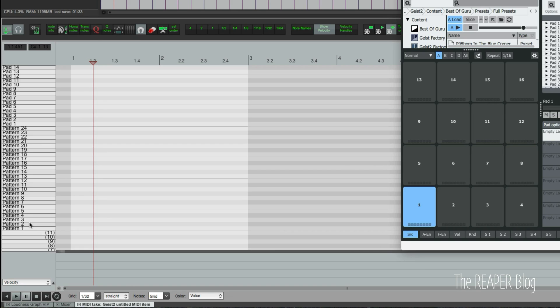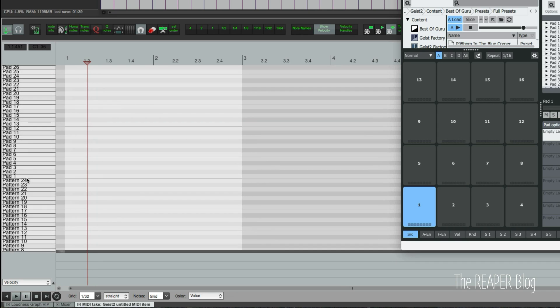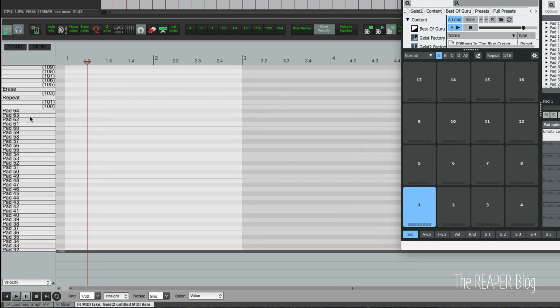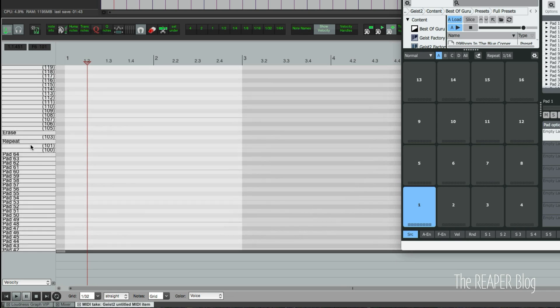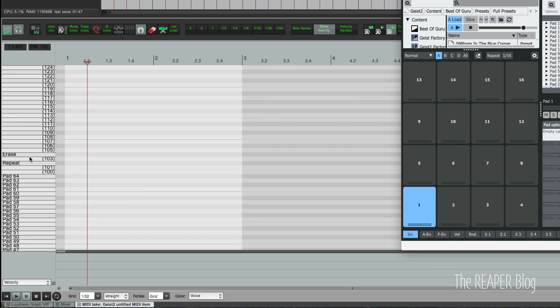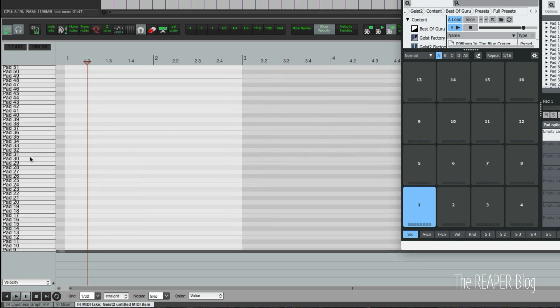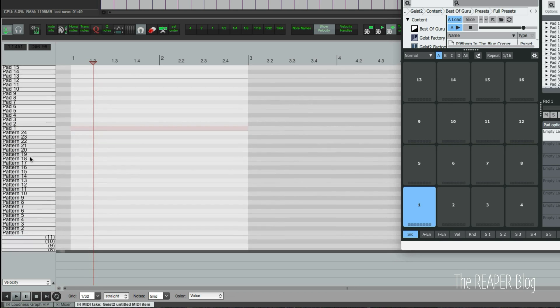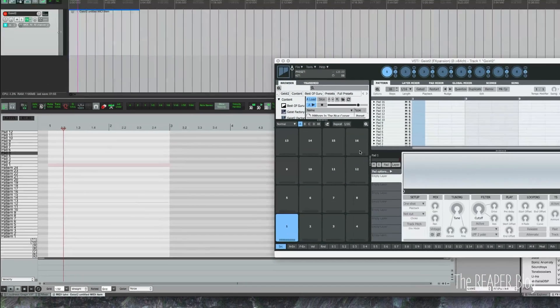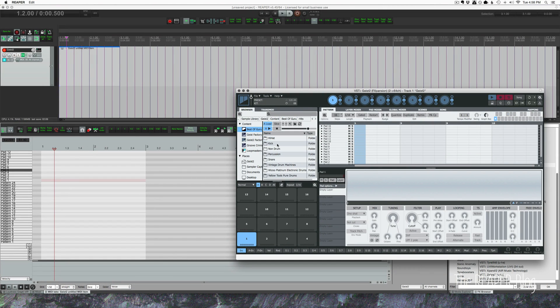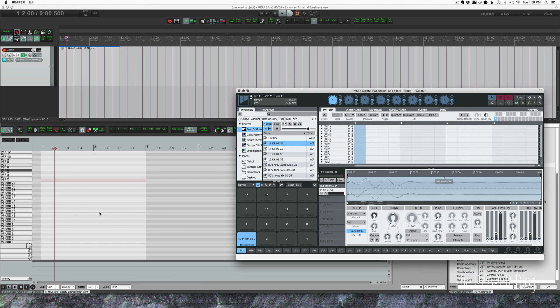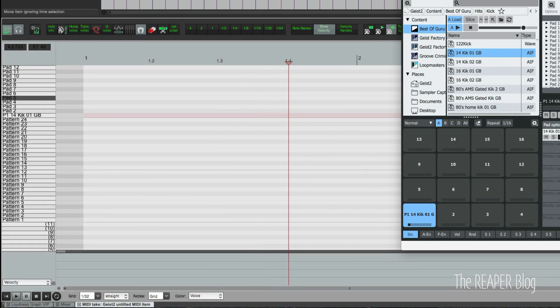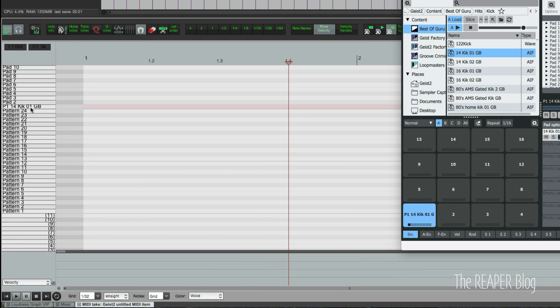So we have 24 patterns. We have up to 64 pads. And then there's some other things like repeat and erase that we can program in if we're working exclusively in Reaper's MIDI editor instead of Geist's own sequencer. I'm going to load in a drum hit. So pad one is now this. Let's open up this again. So I've double clicked a second time on the MIDI item and the note name is now named based on what's inside of Geist. That's awesome.